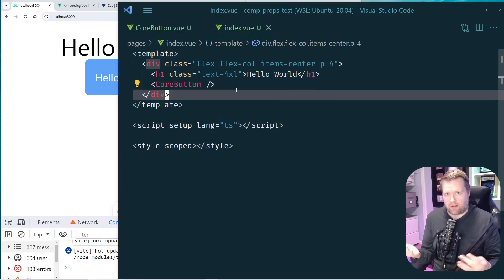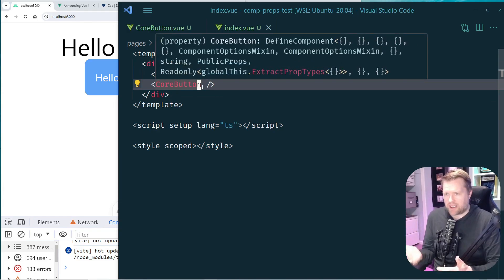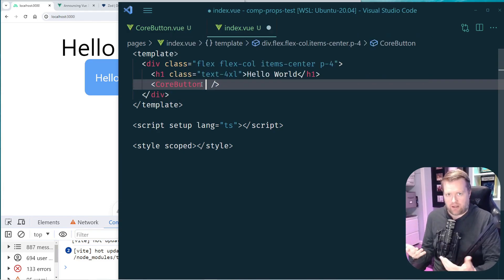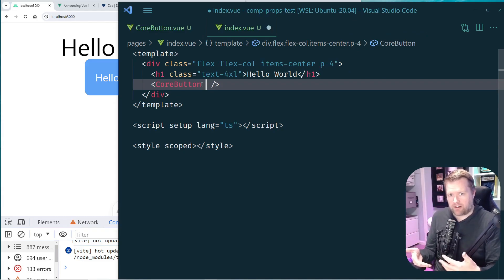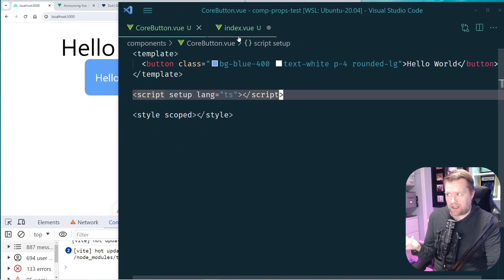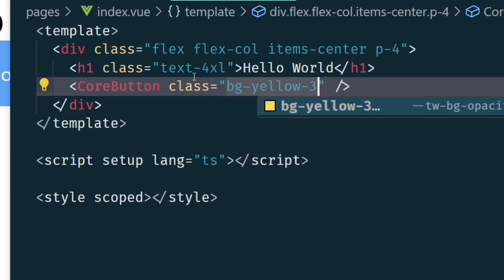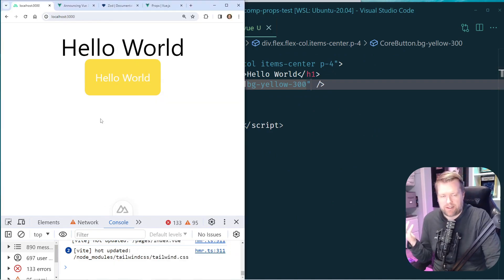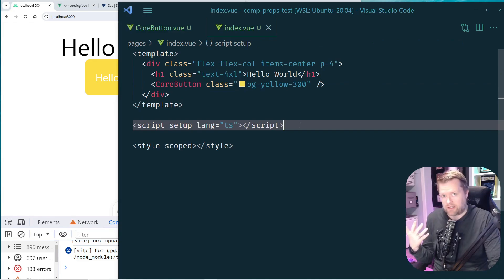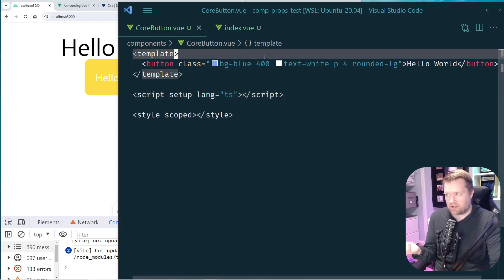First, a quick refresher on how props work. You can actually add props onto a component at any time — the component will inherit those props so you don't even need to define them. For example, I can just put in a class like 'bg-yellow-300' and Vue automatically merges it into the existing classes. You don't need Tailwind Merge; it just works.